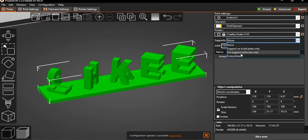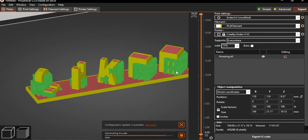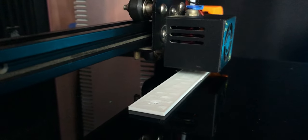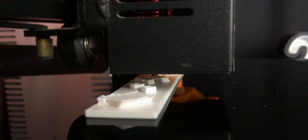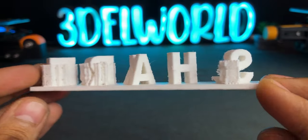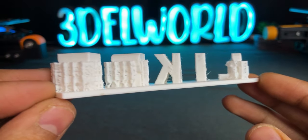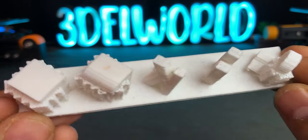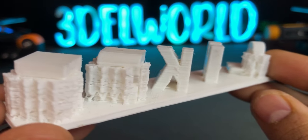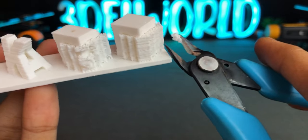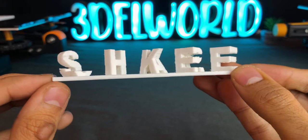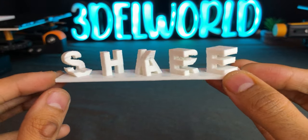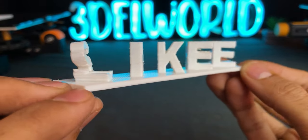Let's 3d print it. This model requires some support structure. So let's clean it and see the result. Again perfect model without any error.